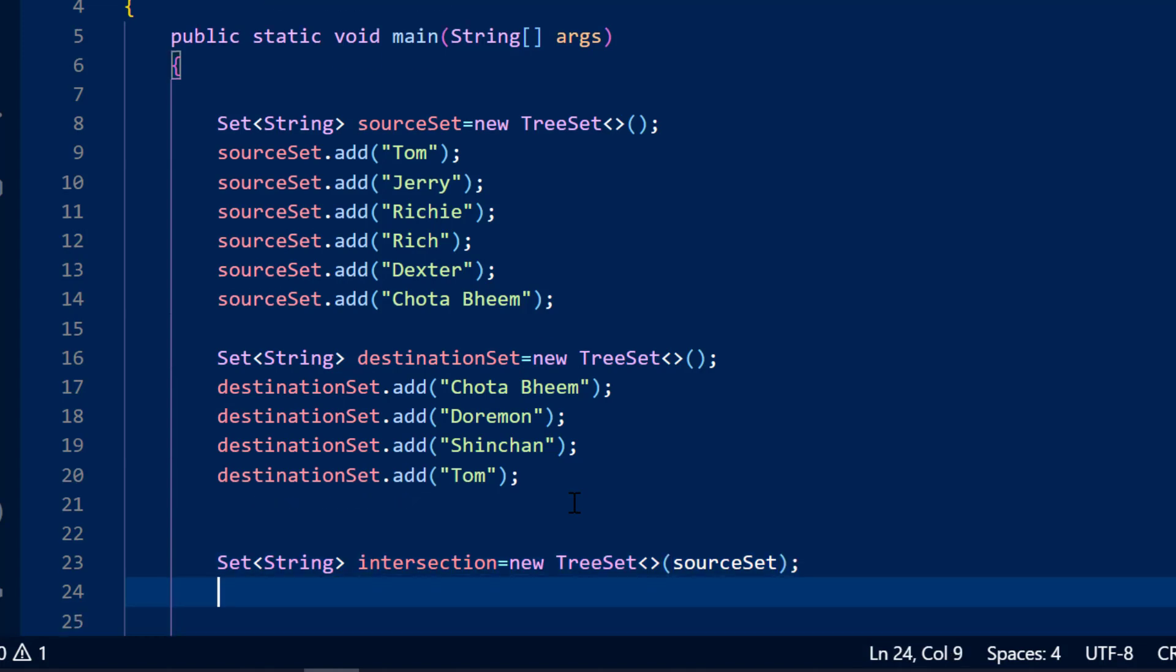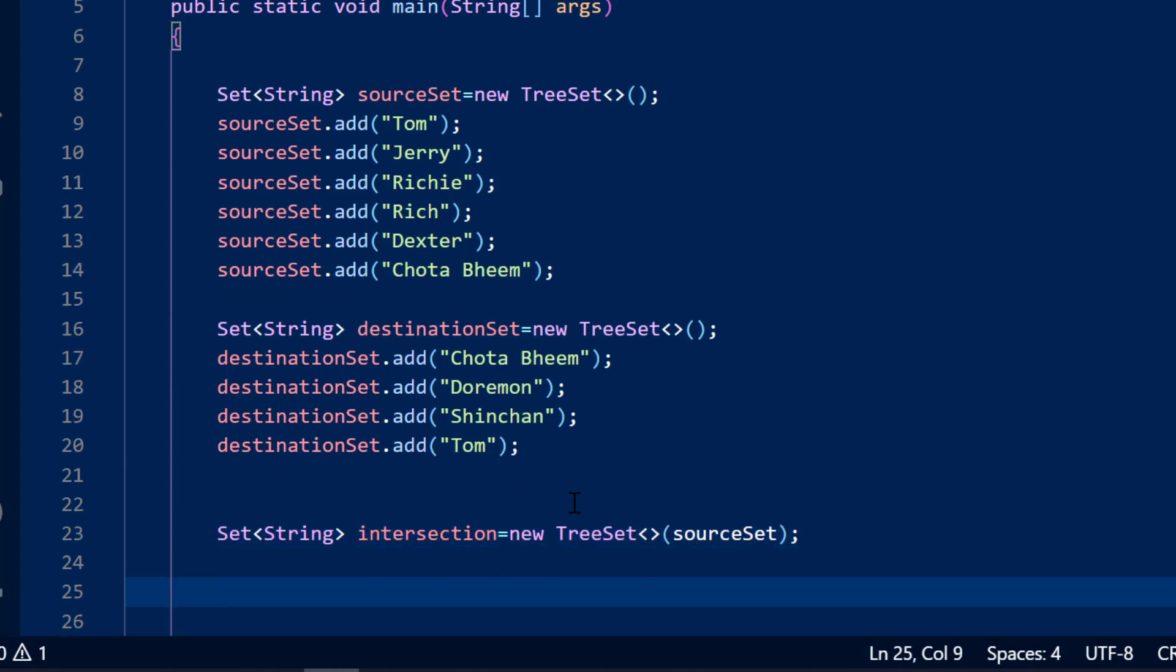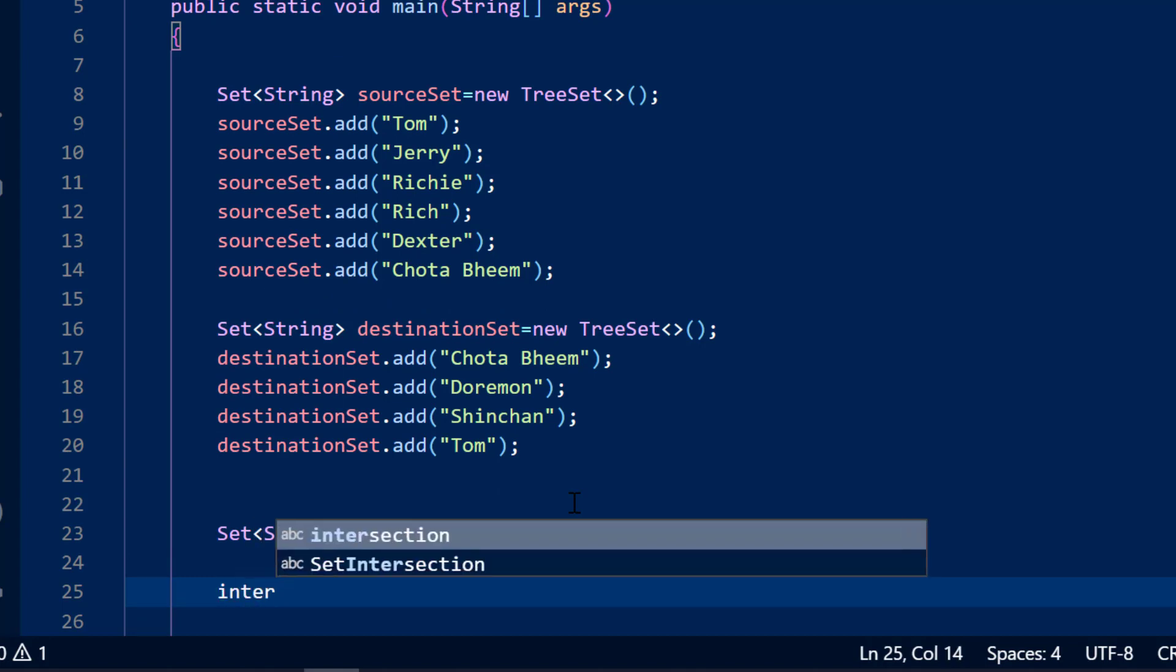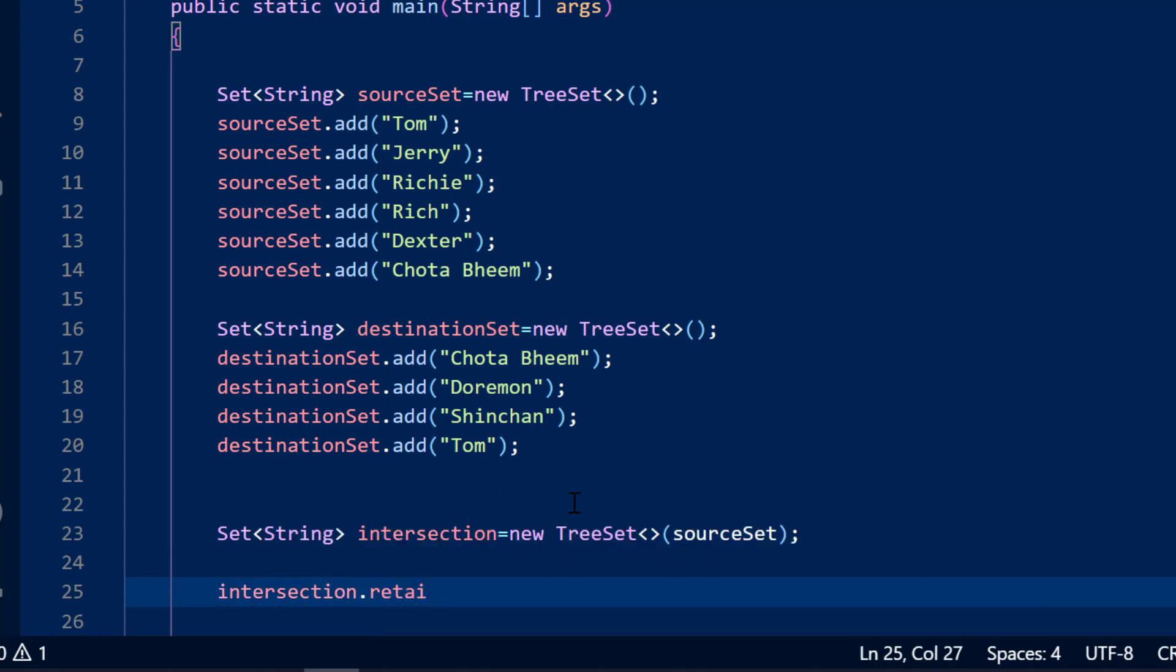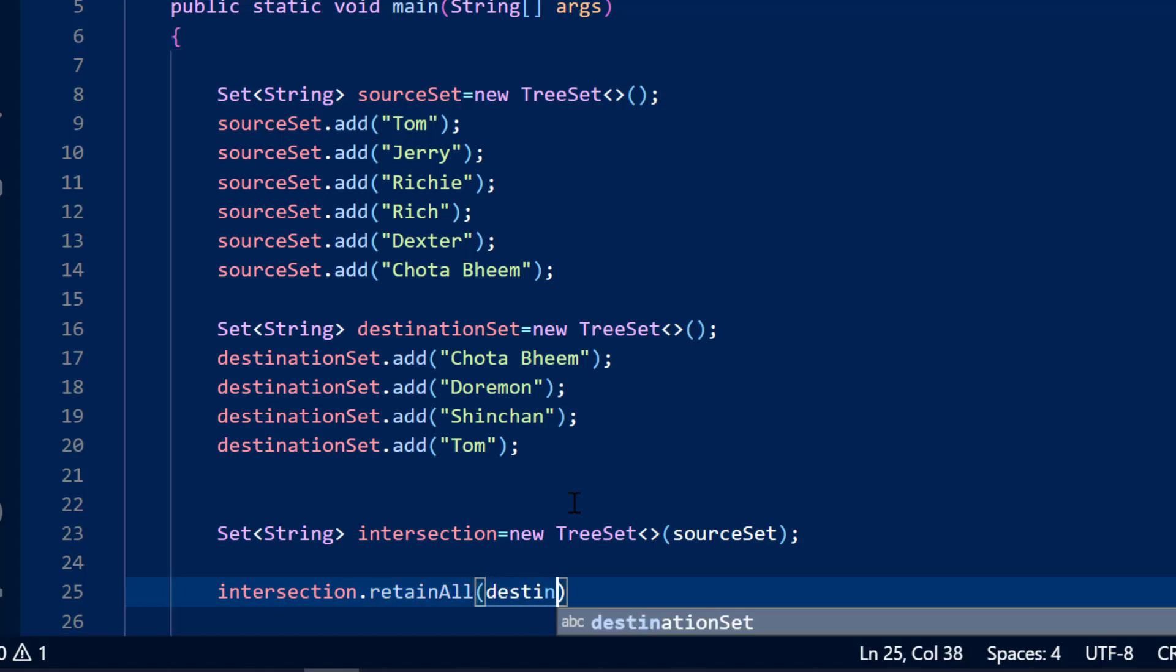So once this is done, what will I do? So now my intersection set is pointing at the source set. And now I will say intersection dot retainAll of destination set.